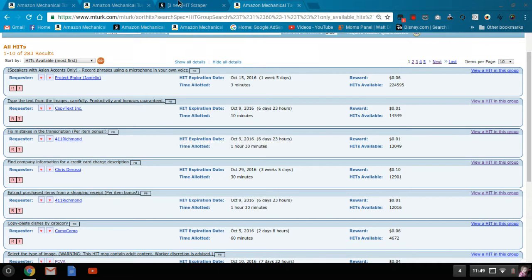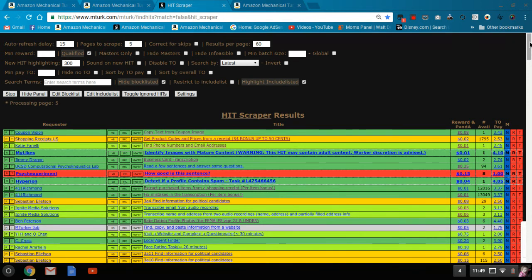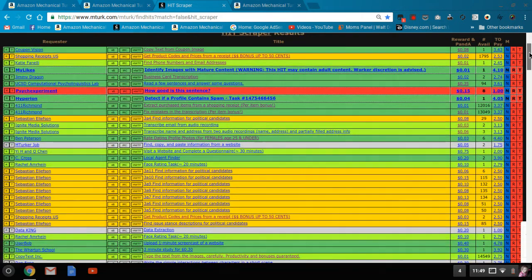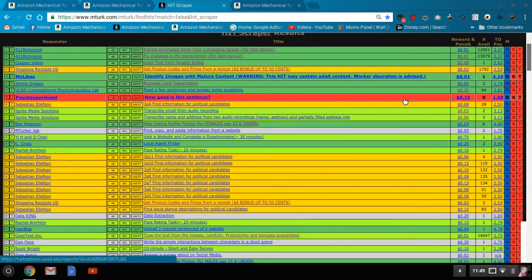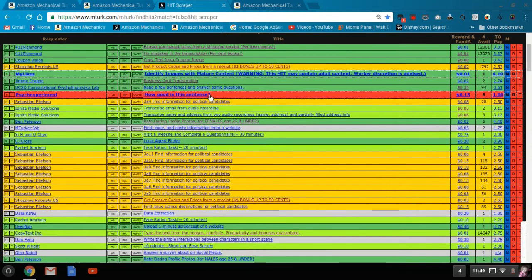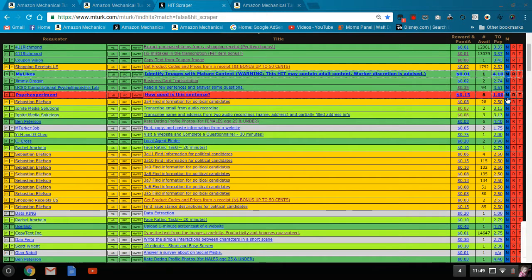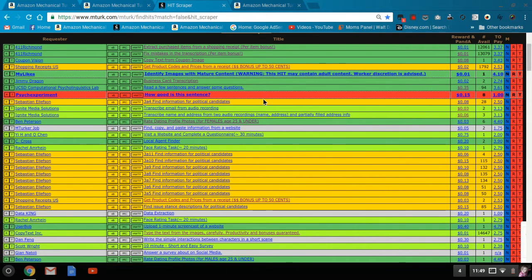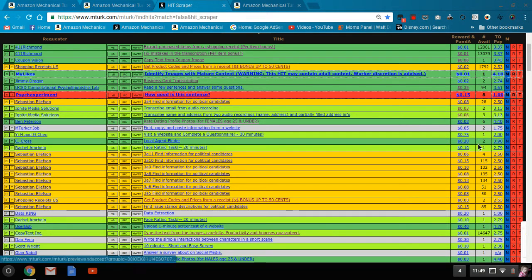The other way that I quickly scan through things is through hitscraper. So if you've watched my hitscraper tutorial, you'll know how to use this. And this is cycling every 15 seconds. And so I'm looking, I'm pretty much ignoring red because I know that it's not a good situation.